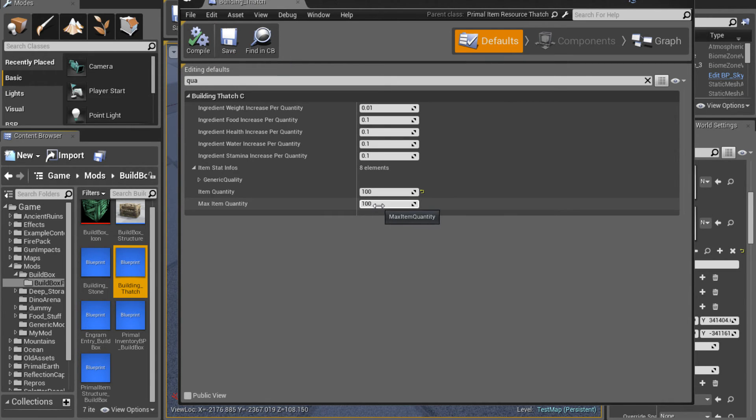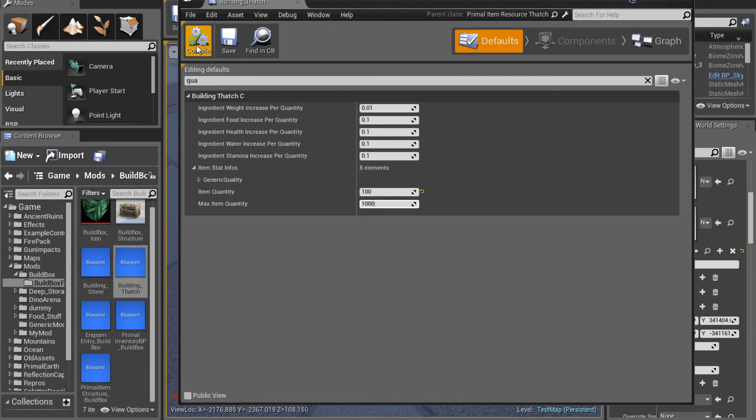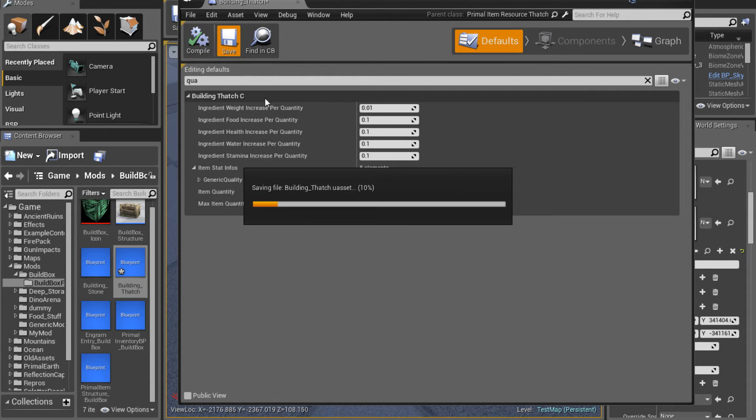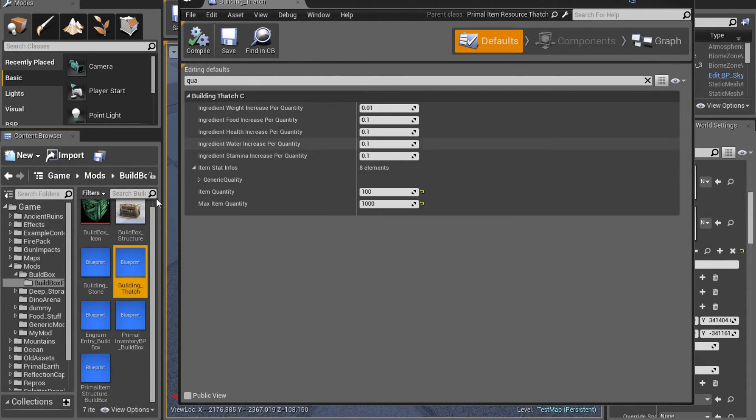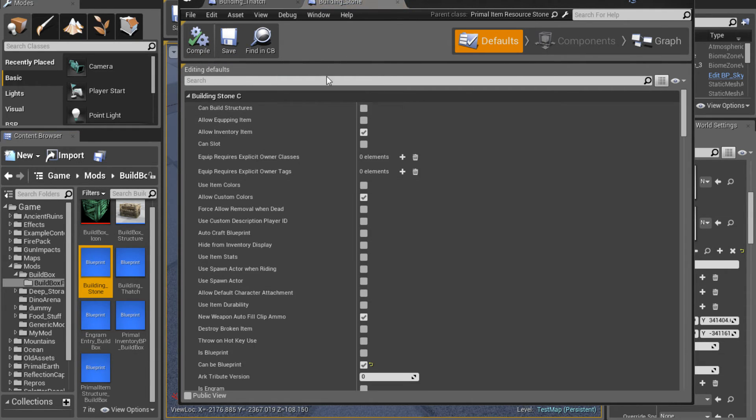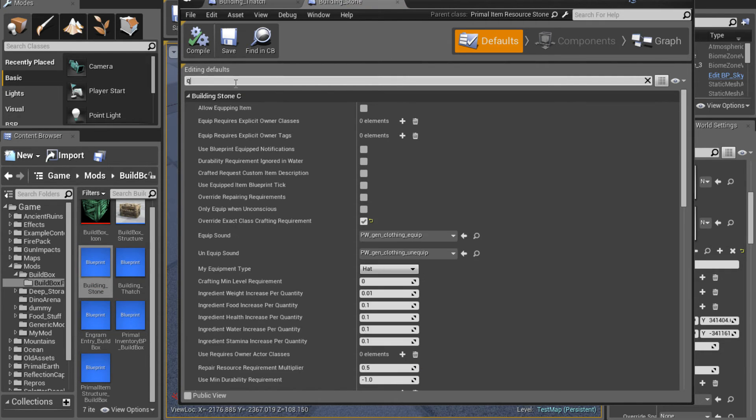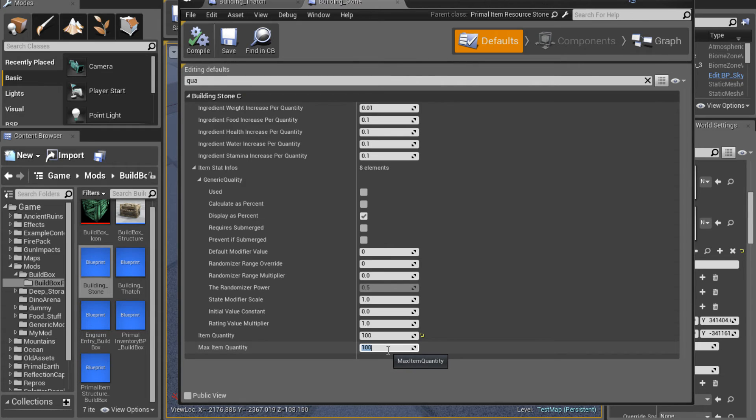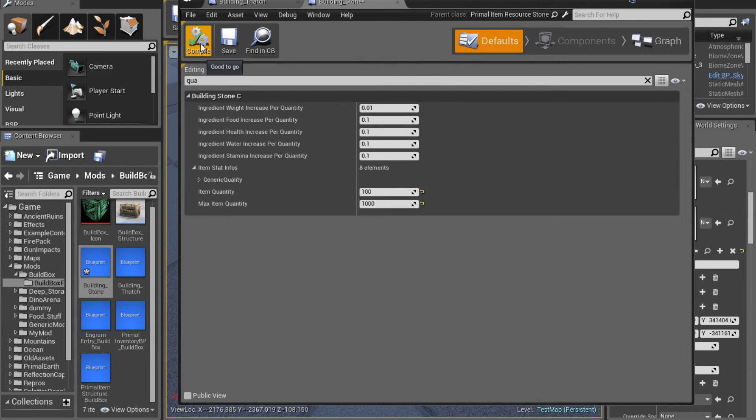And while we're at it, let's go ahead and change the max item quantity. This is how big of a stack it is. So we'll allow this item to stack to a thousand. And then we'll go ahead and do that to the stone as well because why not. So we'll allow the stone, we'll add a zero to that, compile it, save it.